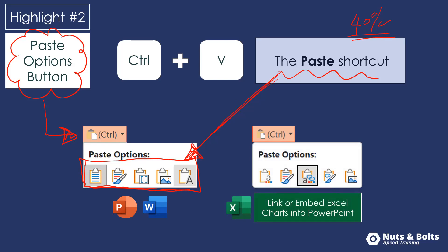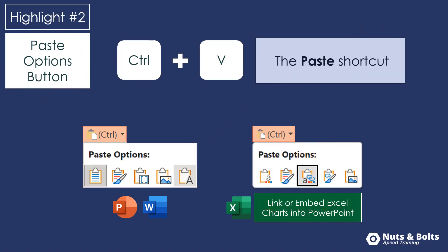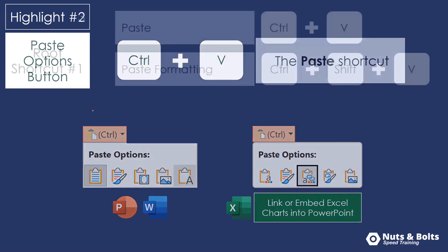This is also how you can link or embed an Excel chart in PowerPoint so that the content automatically updates as your Excel document changes. And I'm going to show you how to turn on the paste options button if you don't currently see it within your documents.